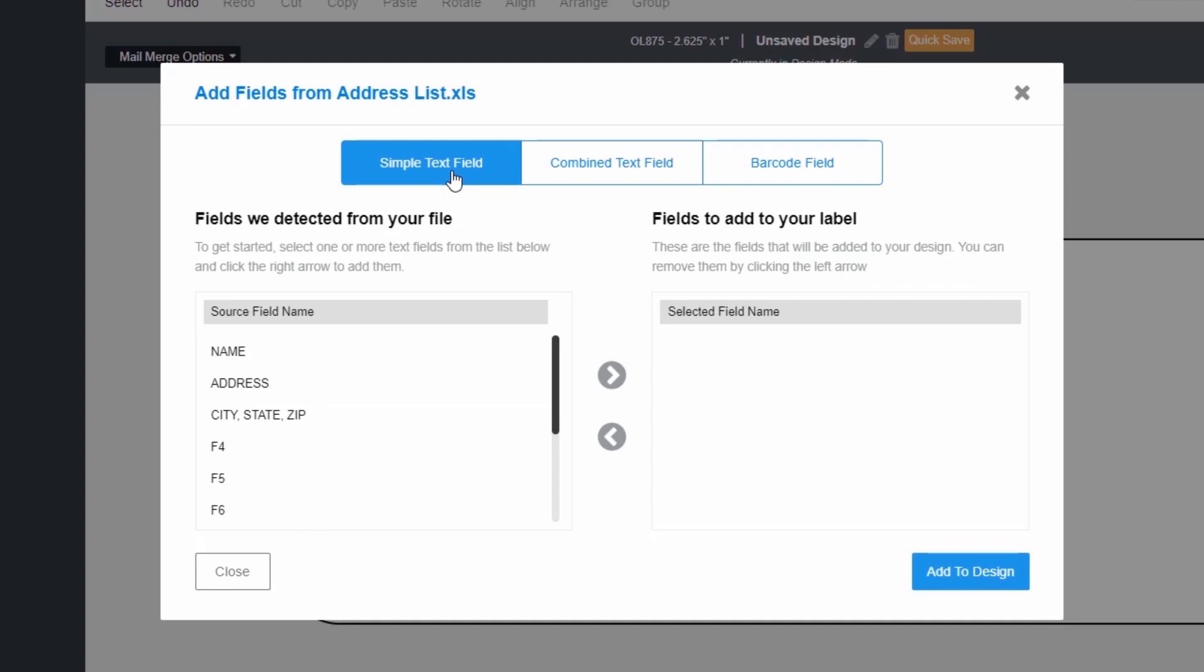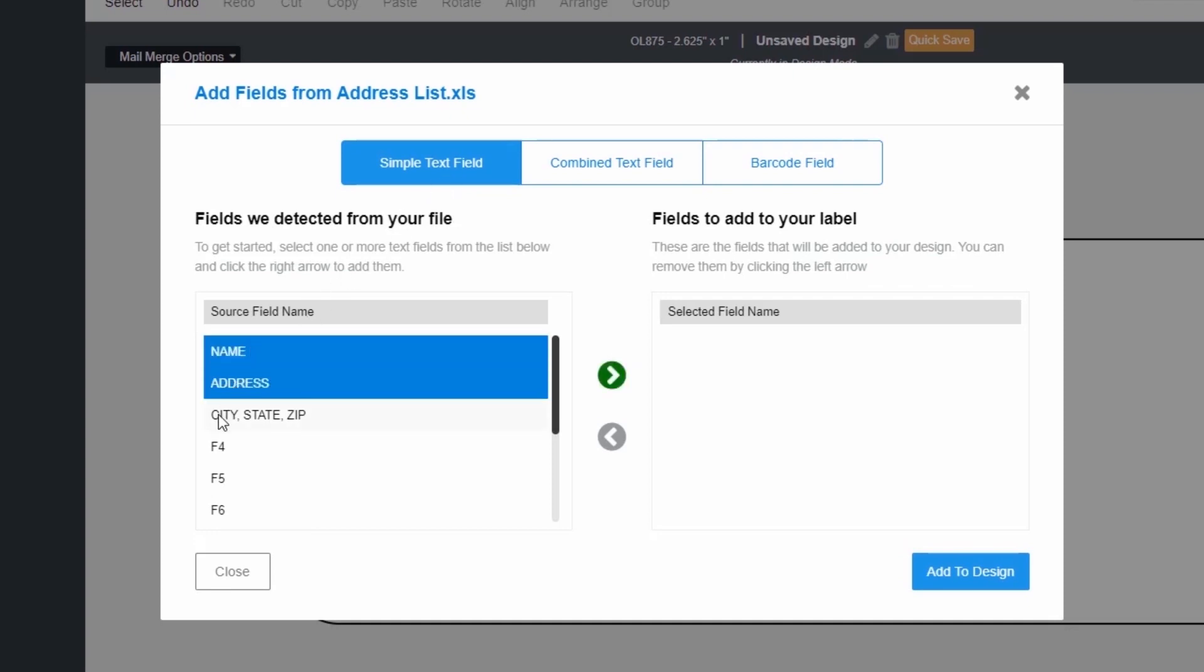After you choose your format, select the field you would like to import to your labels using the green arrows and click Add to Design when complete.